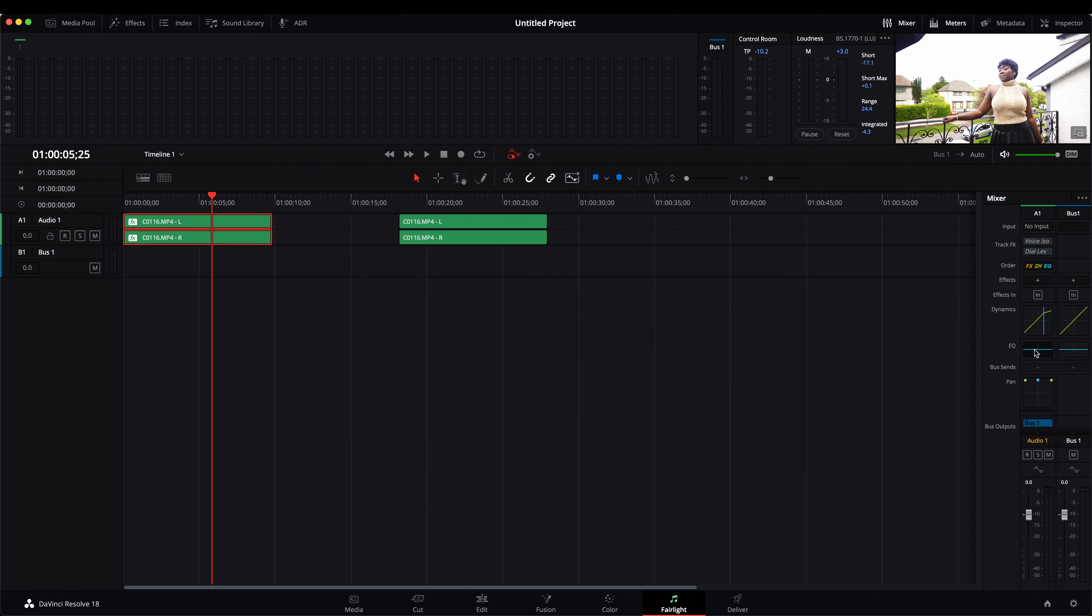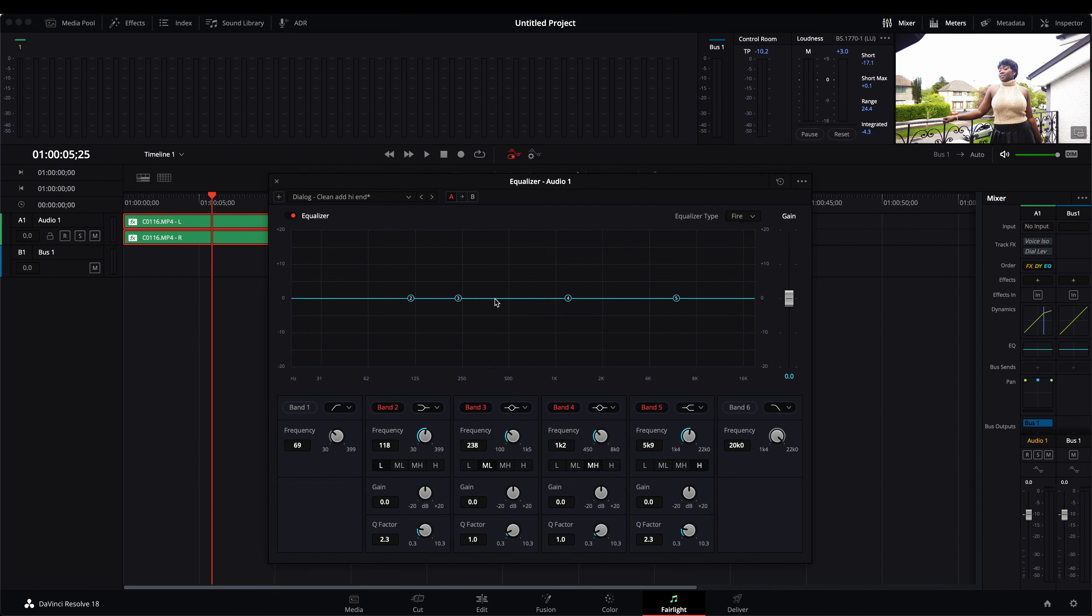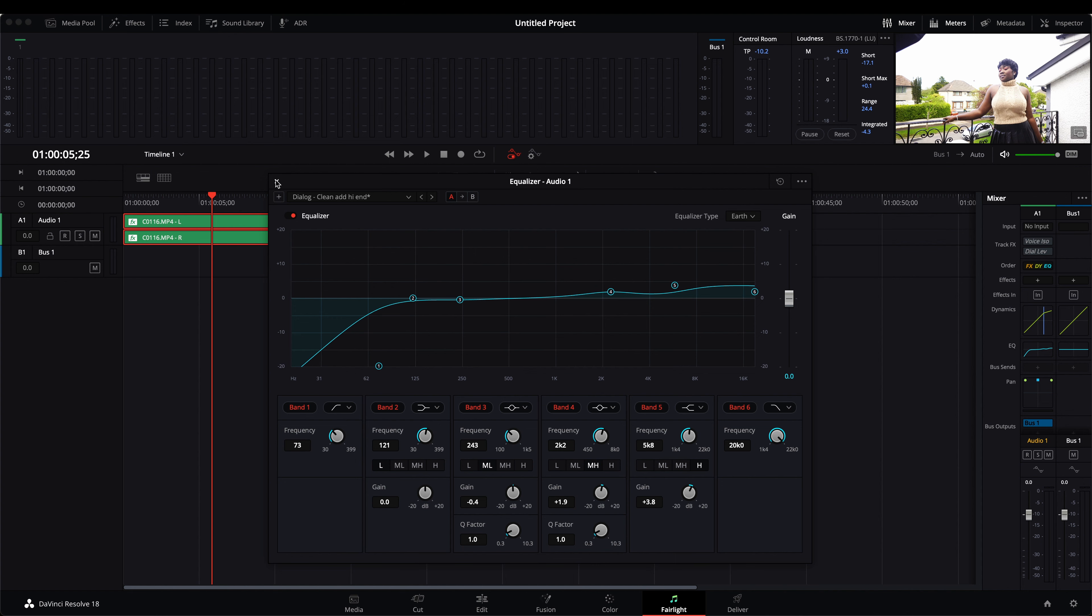And I just go to my equalizer section once again, and also choose the clean high end. And that also boosts my sound.